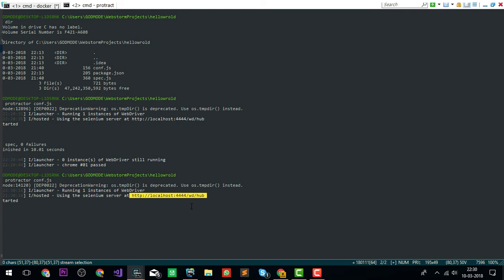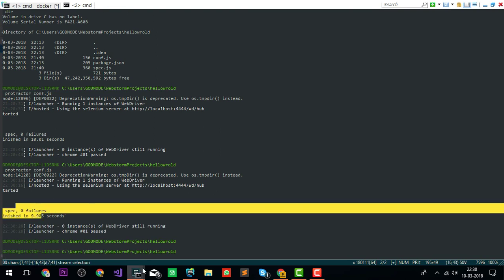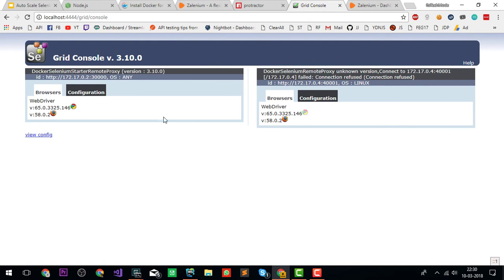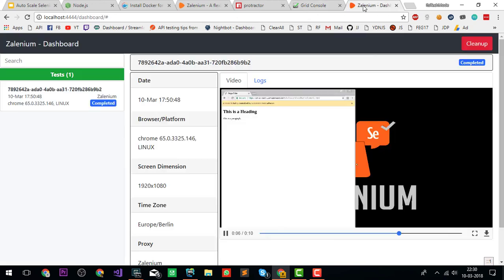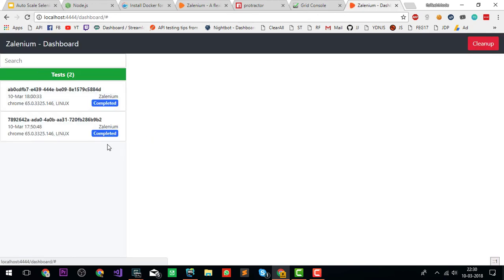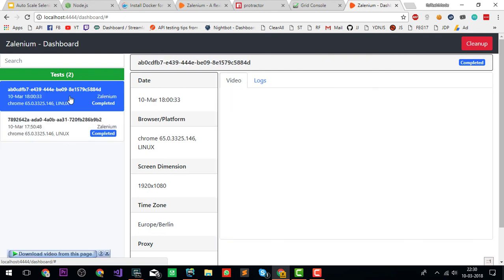I'm going to execute my test case. It's going to use this Selenium Hub, which is basically where Zalenium is running. As you can see, it's already passed. Let's move on to our Grid console and refresh it.